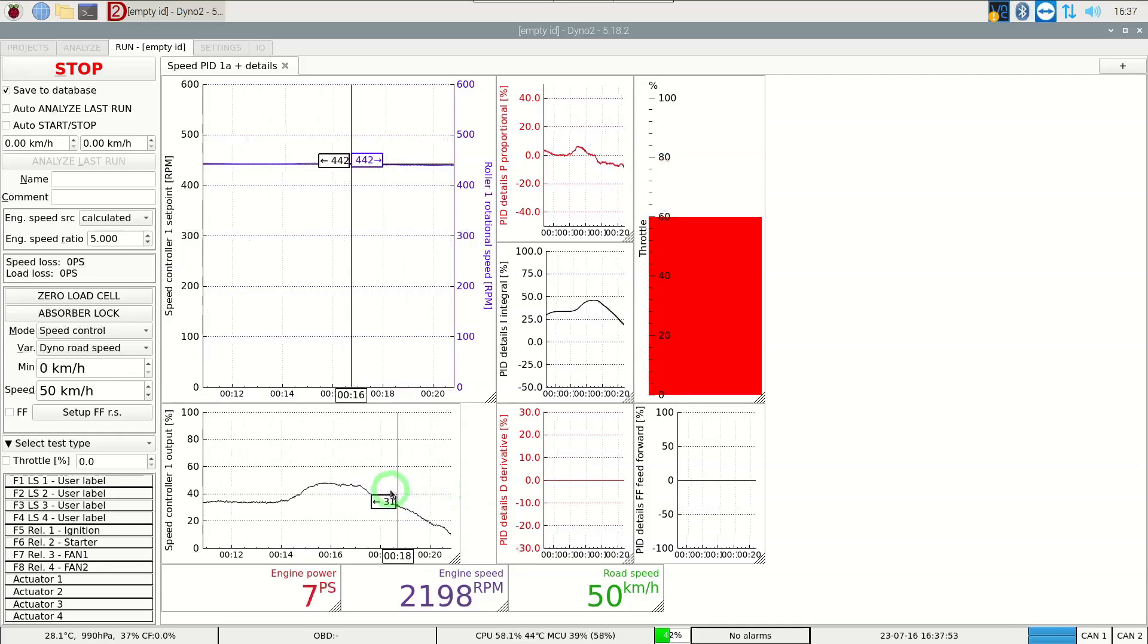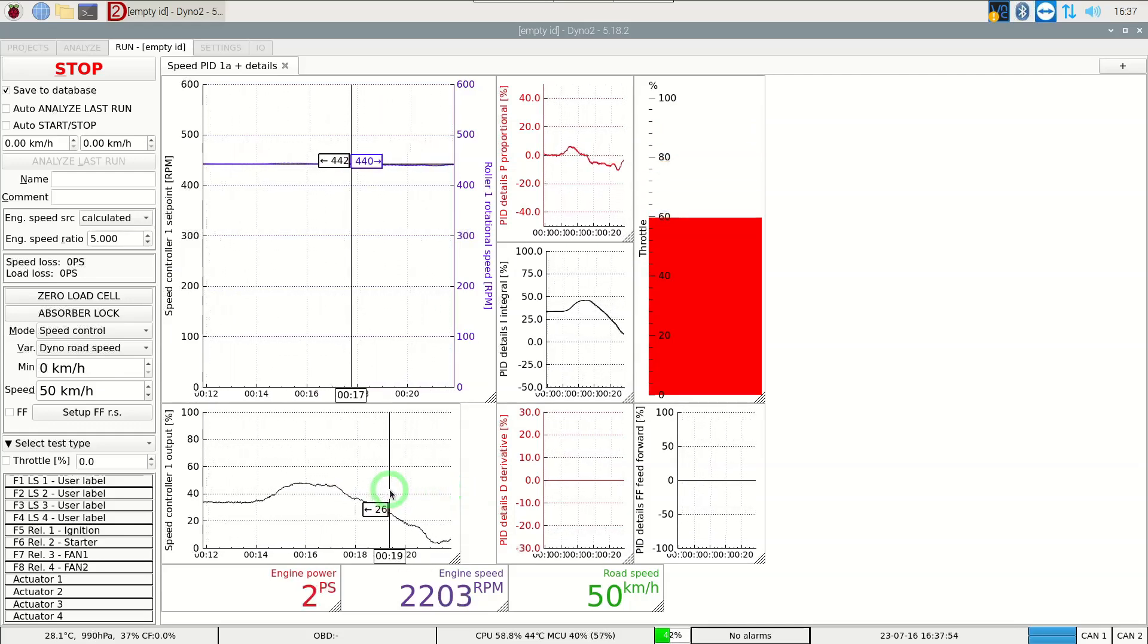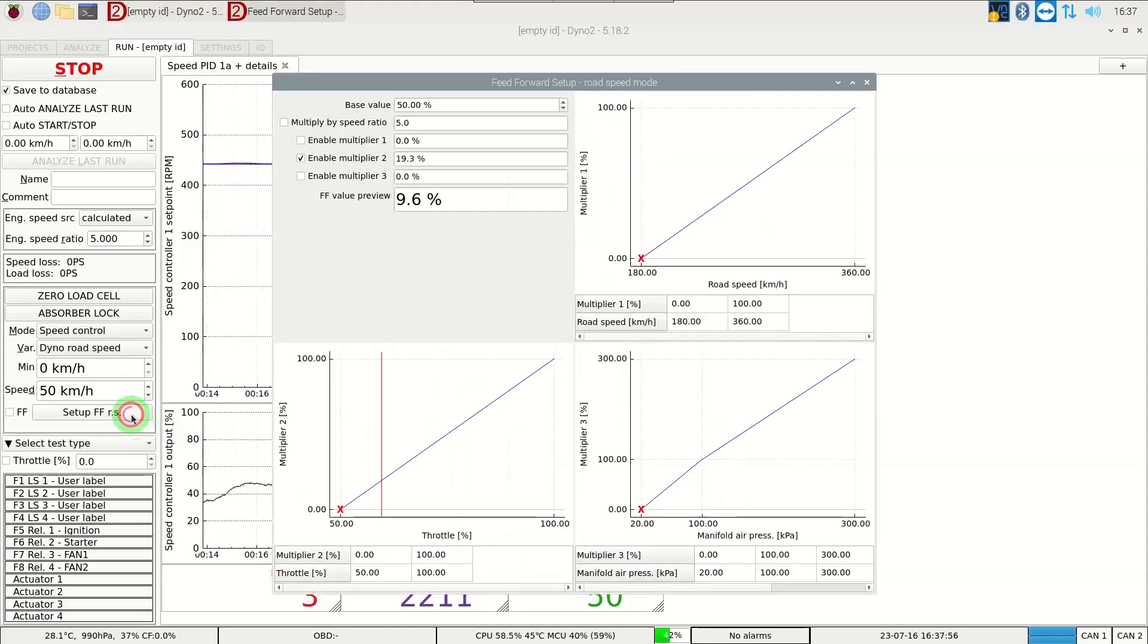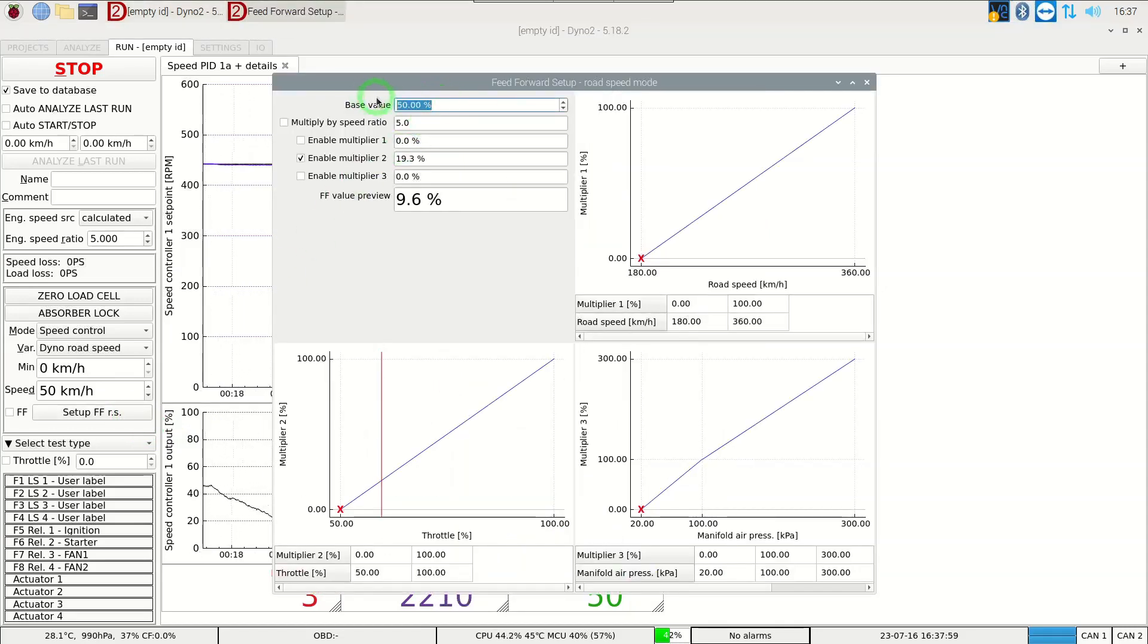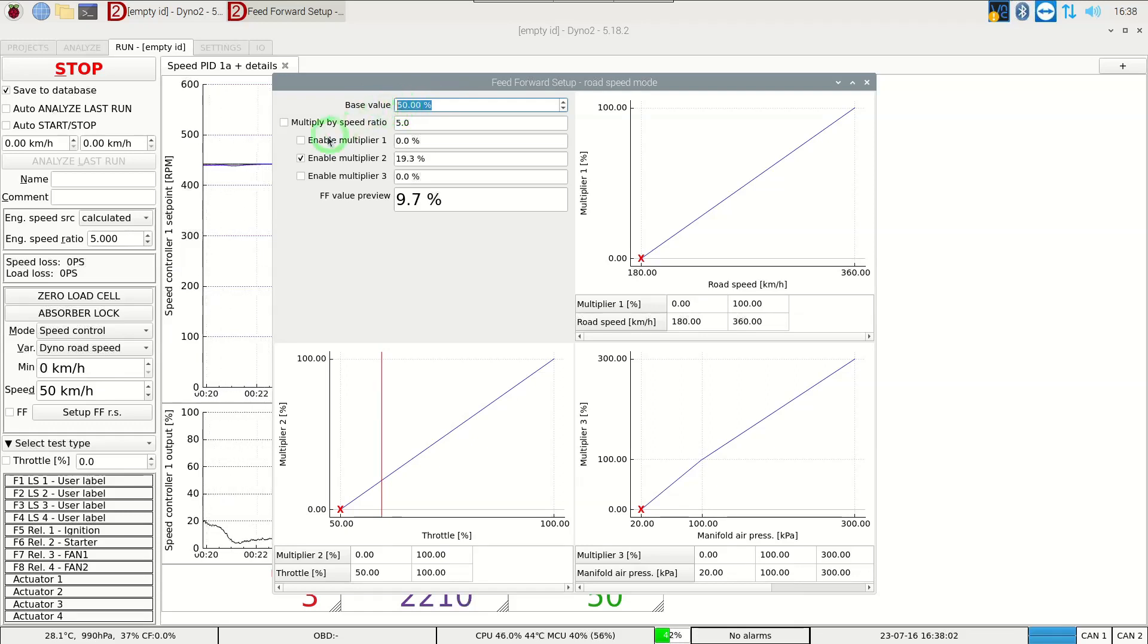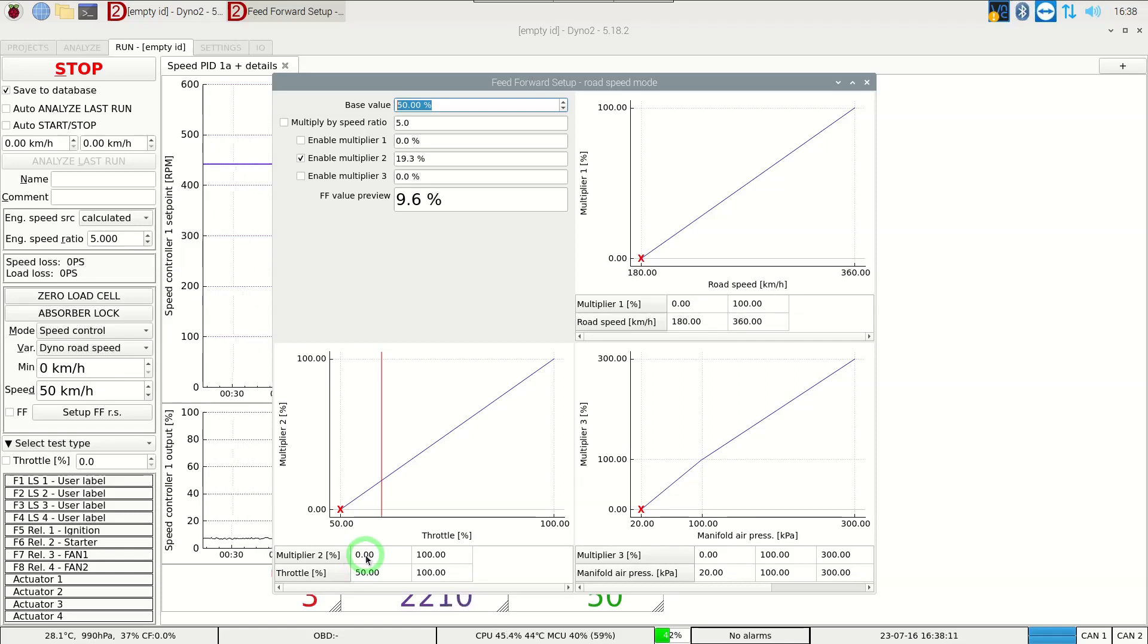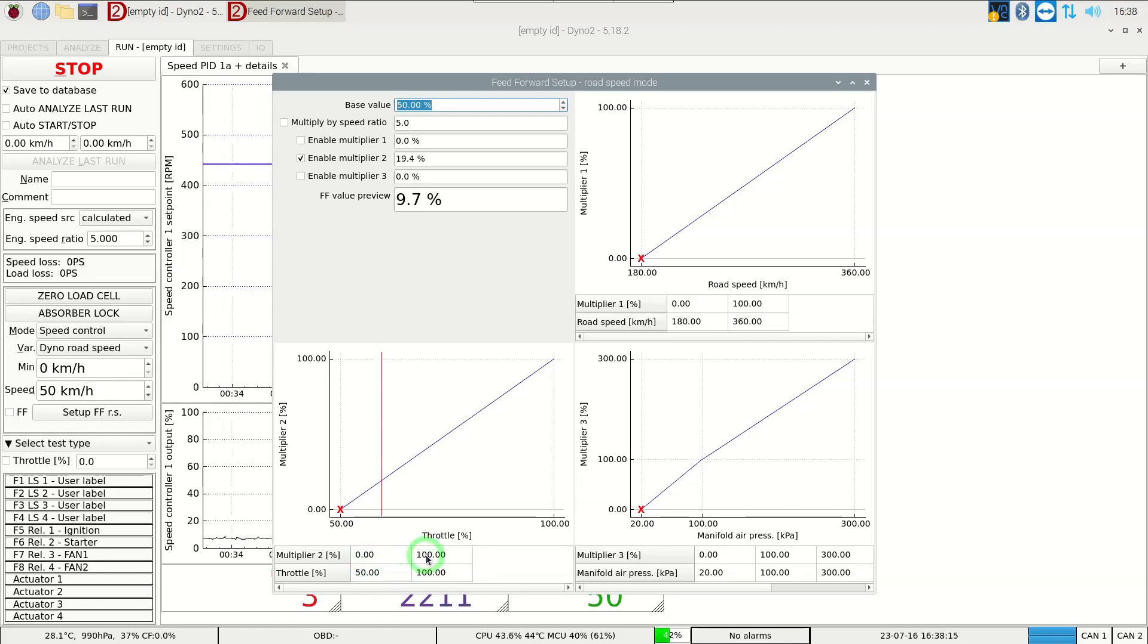We open the feedforward setup and set the base output value to 50%. Next we enable the multiplier 2 and set it to multiply the base value the way we noticed. 0% of base value at 50% of throttle and full base value at full throttle.